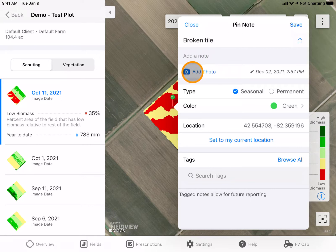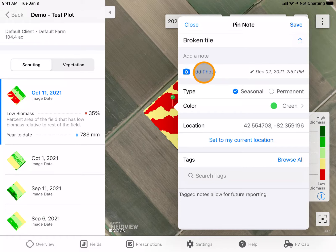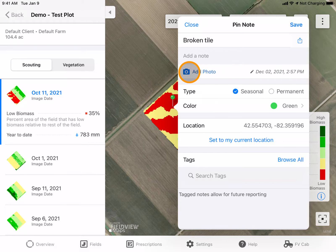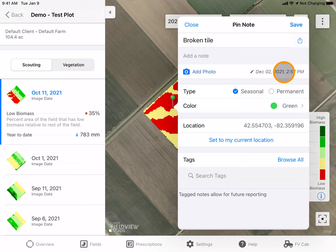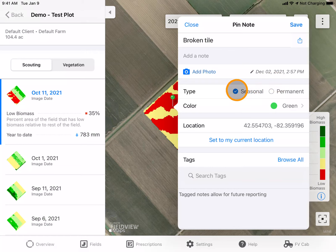I can also add a photo — either one that's already in my camera library or I can take a photo at that time. The date and time the pin was created will be listed here.